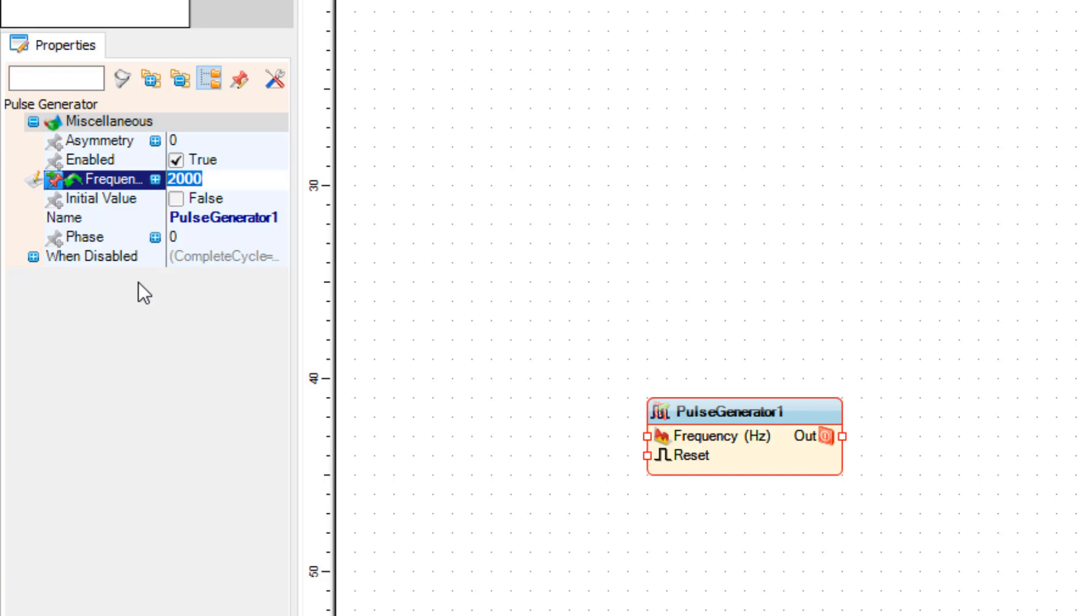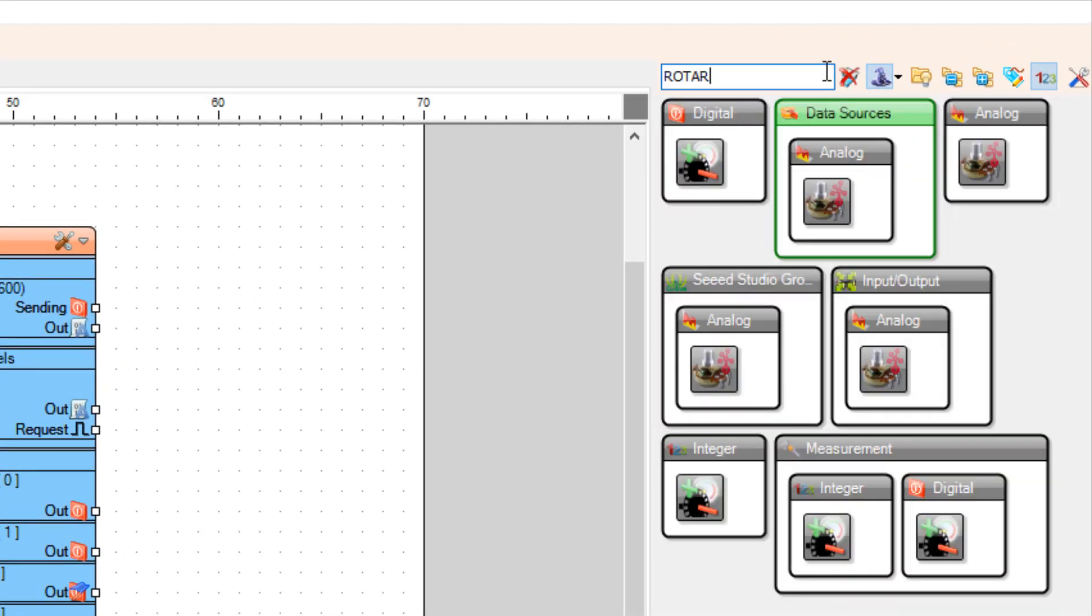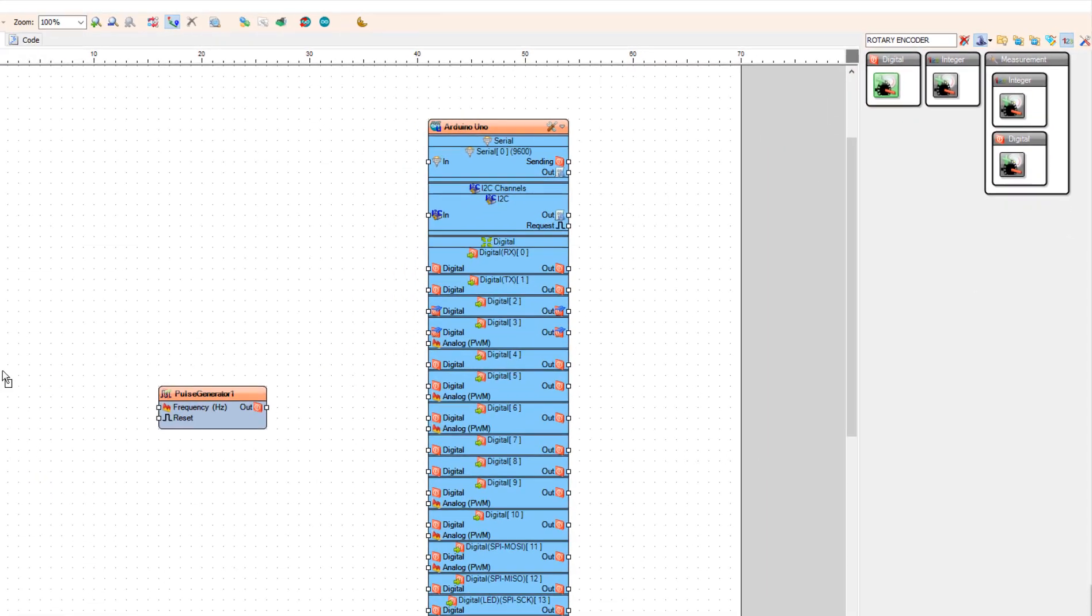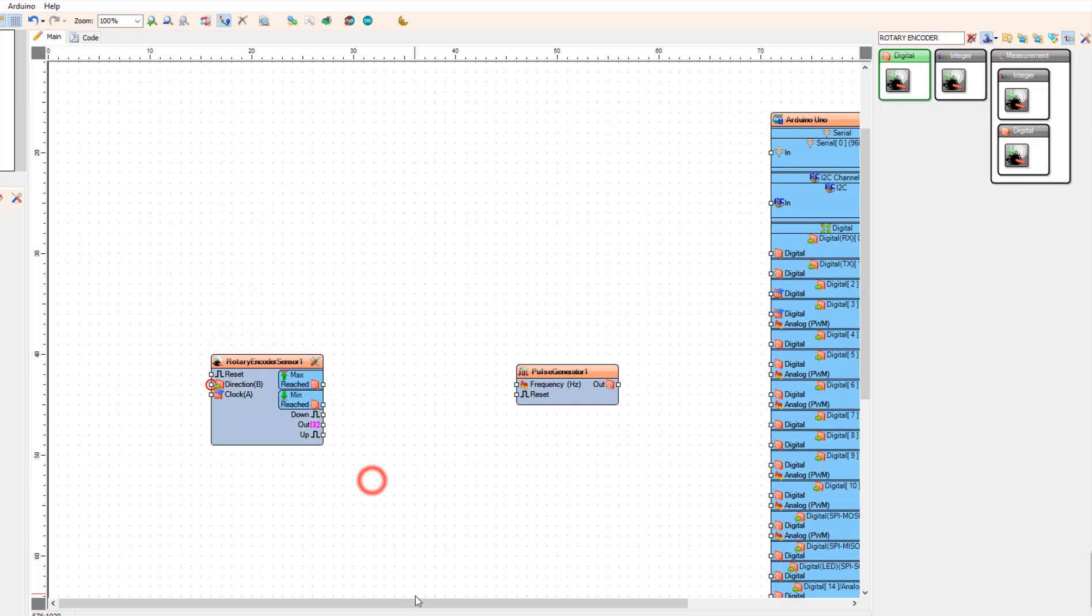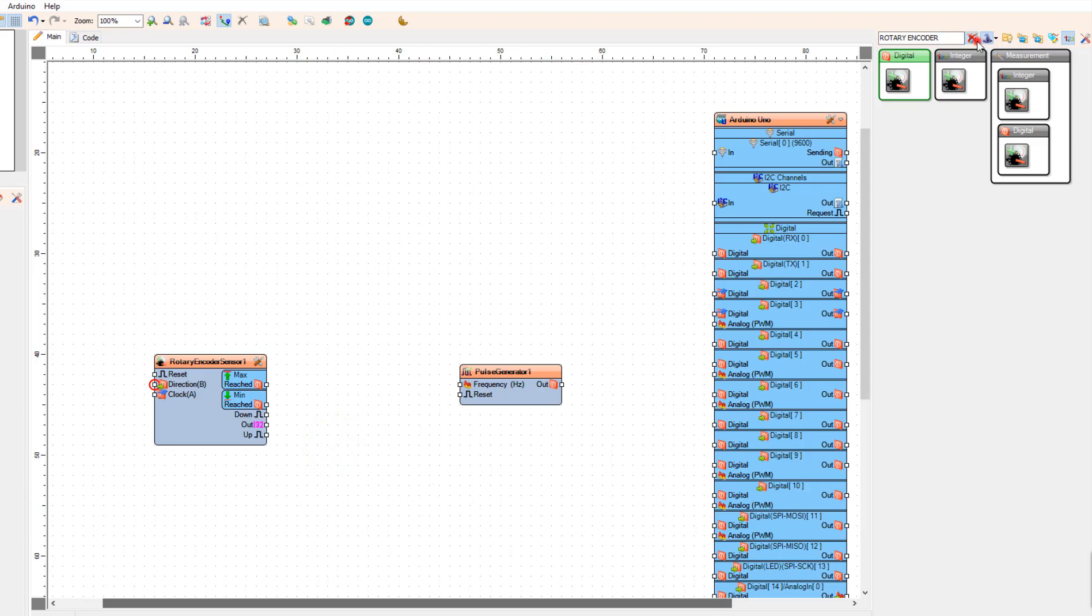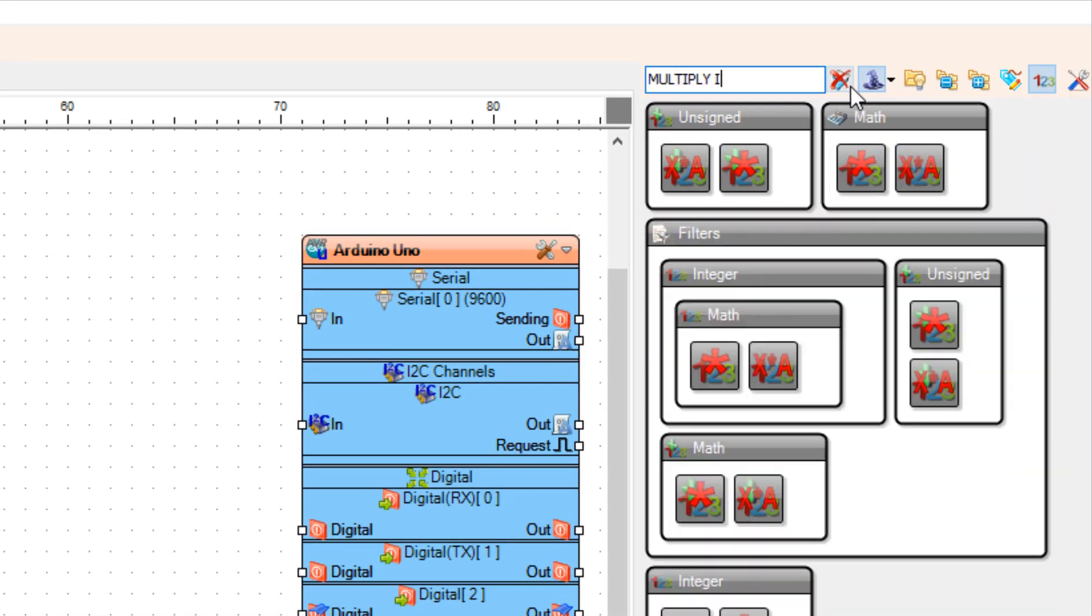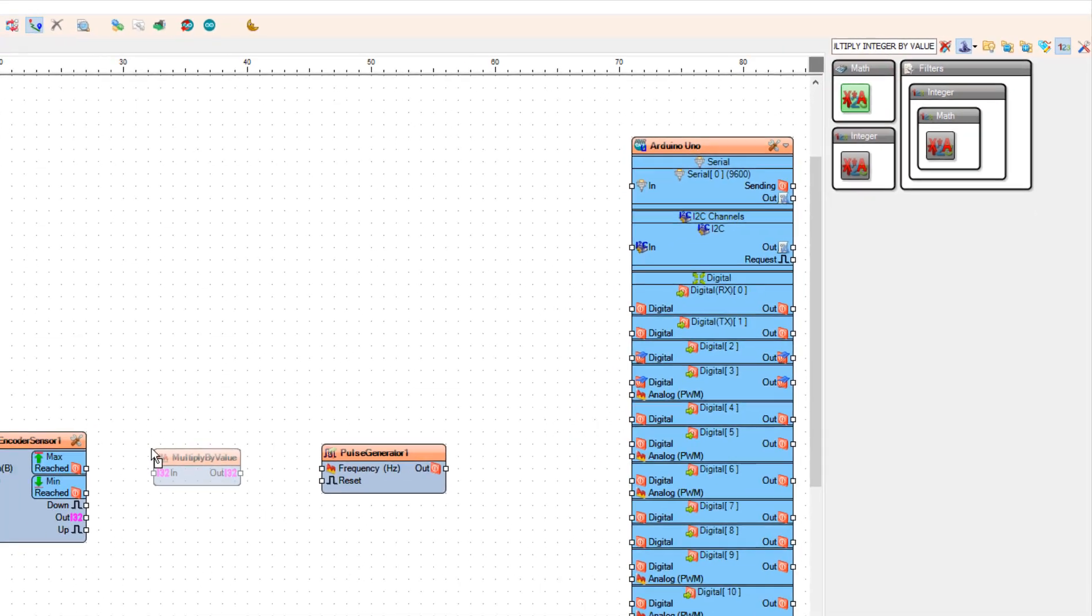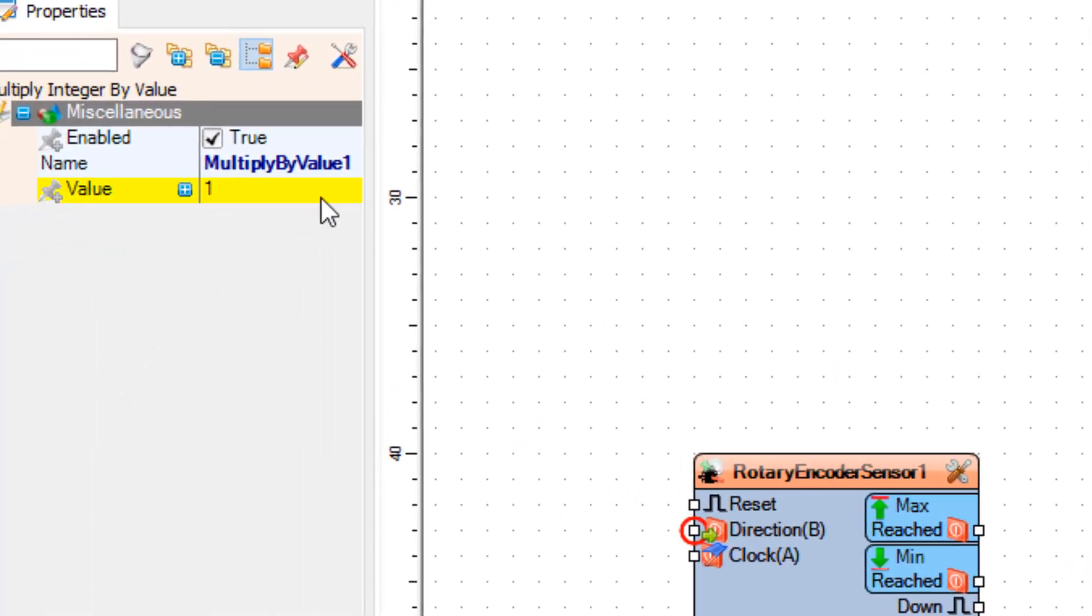Now let's add rotary encoder component. Because the integer value from rotary encoder sensor is too low for the pulse generator, we are going to multiply this value by 50. To do that we are going to add multiply integer by value component, and in the properties window we are going to set the value to 50.